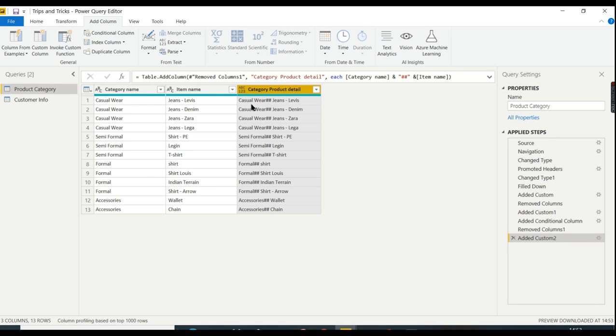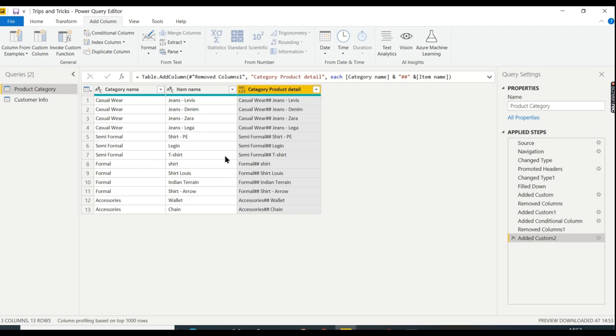Now you got it. So casual wear hash hash jeans Levi's. That's so simple. Let's see another example.